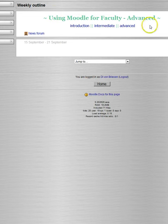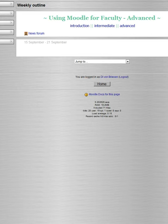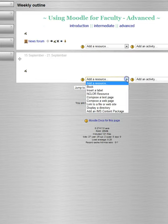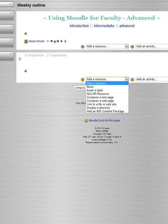First thing I have to do, as always, when you're adding resources or editing a course as a teacher, is turn editing on. So we turn editing on, and that makes these drop-downs appear.